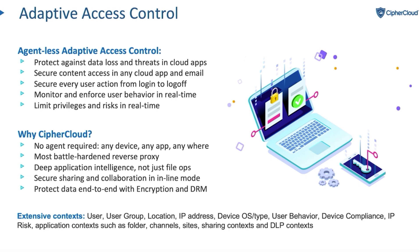It's worth taking a few seconds here to set up adaptive access control. Adaptive access control is truly the foundation of CASB and cloud security.